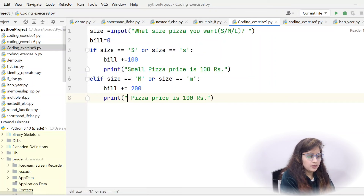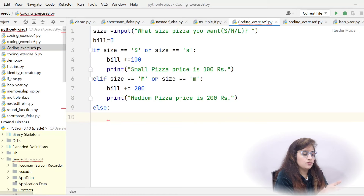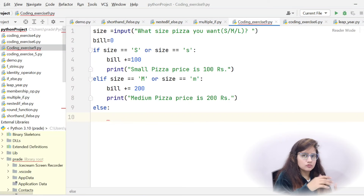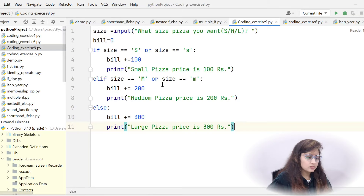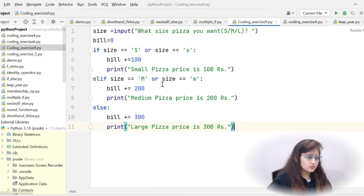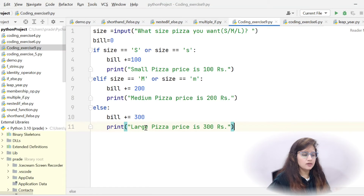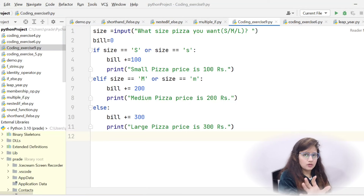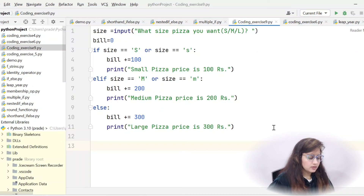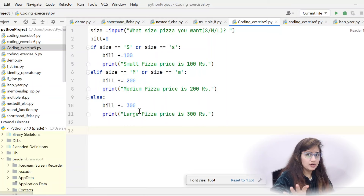For medium pizza, bill plus equals 200. Then else or elif for large: size equals large L or lowercase l, bill plus equals 300. In a simple else you can just write bill plus equals 300. You can also add an else branch for invalid input to print 'wrong input, please enter a valid size' if the user enters anything other than S, M, or L.